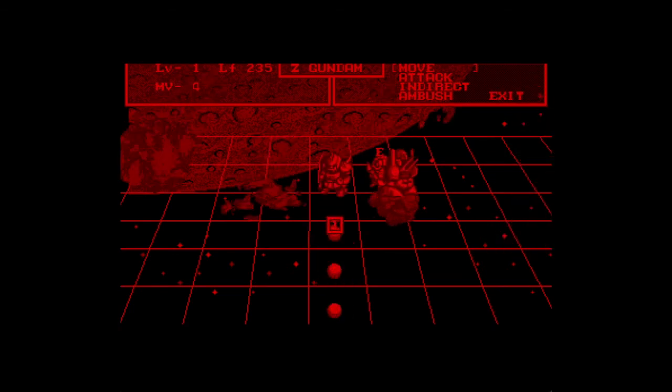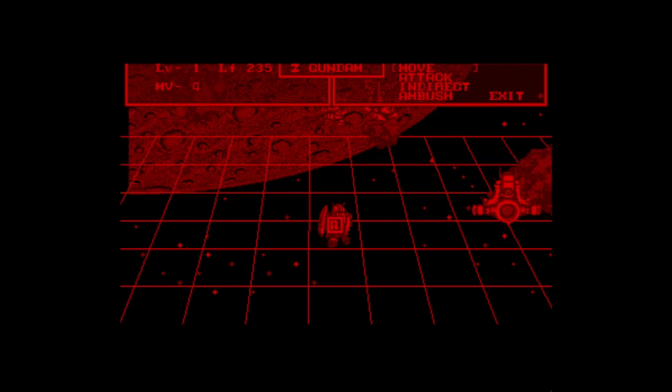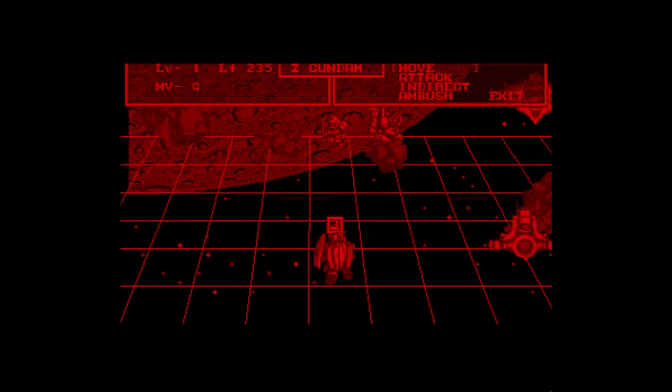When you're on the map screen, you're given a choice of things to do with your turn, such as move, attack, ambush, and indirect. Move is pretty self-explanatory. It allows you to choose your Gundam or ship and move it across the map screen in an allowed number of spaces. You'll need to move all of your ships and Gundams before your turn can be ended.